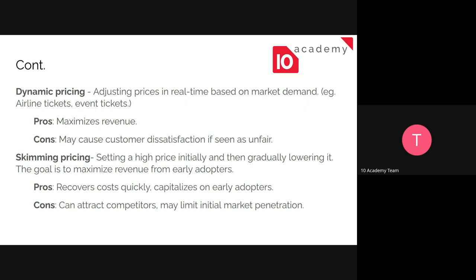With dynamic pricing, the further you are from an event you can be charged less, but the closer it is to the event, the more you're charged. The pros are it maximizes revenue. The con is it can lead to customer dissatisfaction because it can be seen as unfair. Here in Ethiopia, the price difference between buying a ticket seven days before departure versus one day before can sometimes be double.